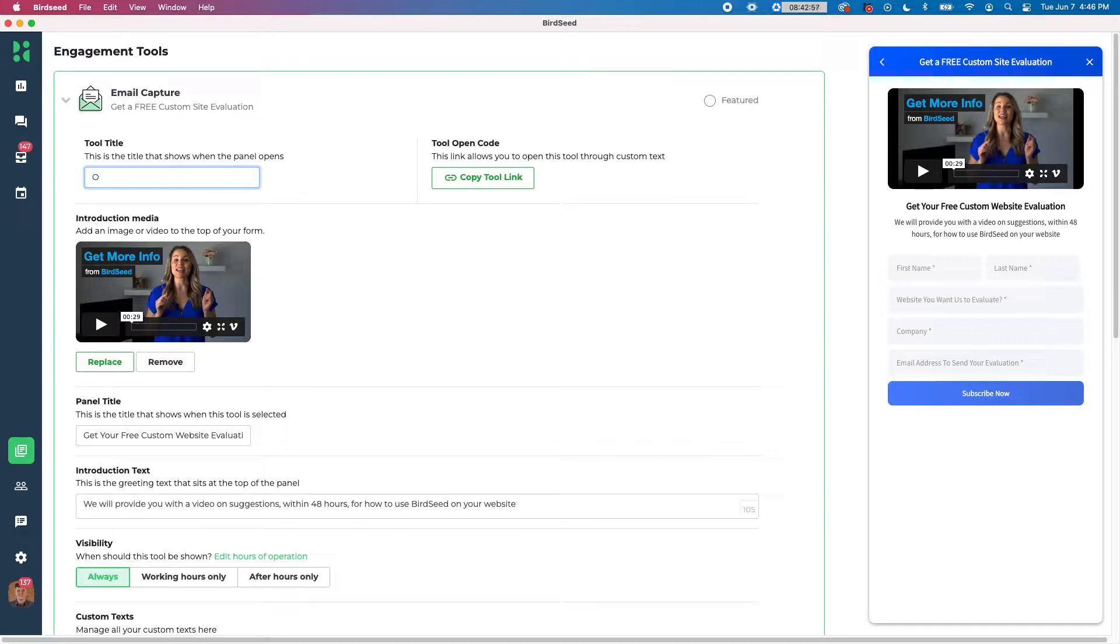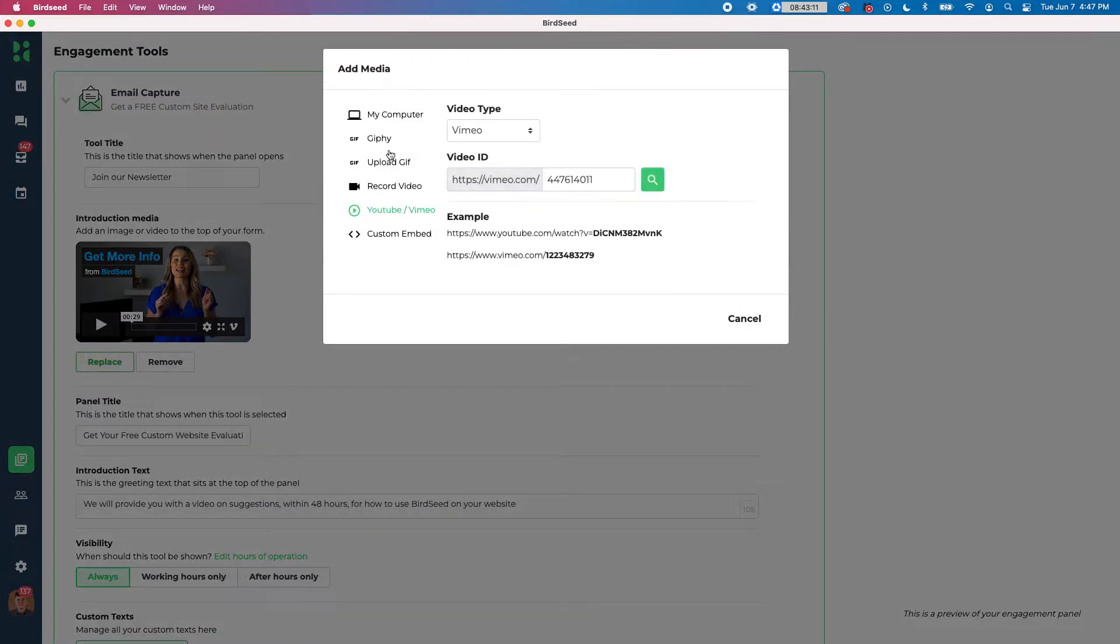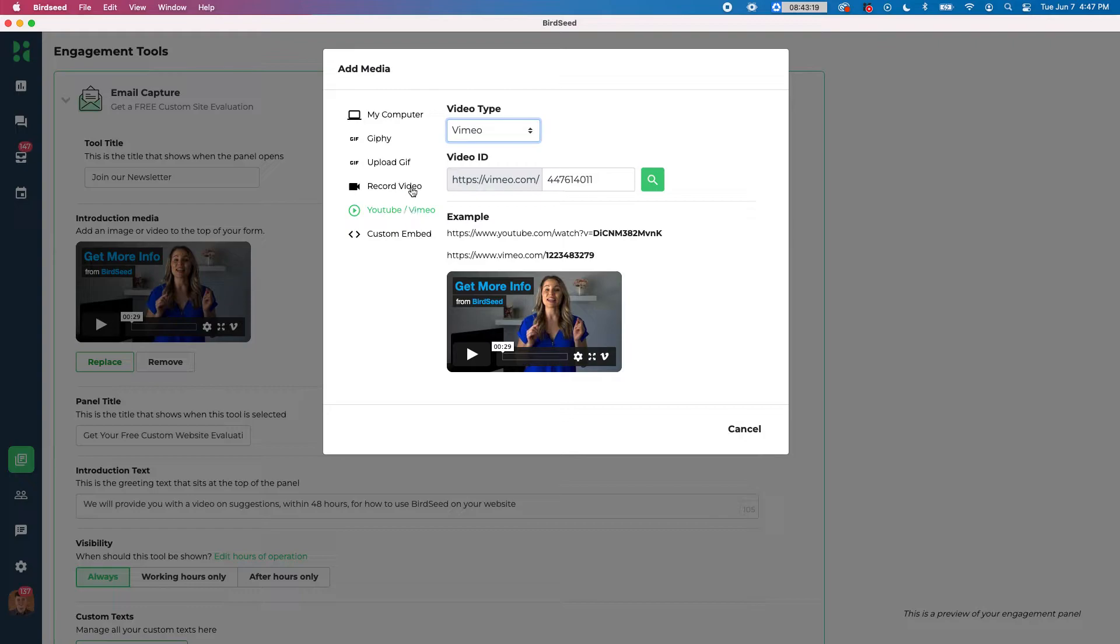So let's say, join our newsletter, right? And then underneath that we have get more info. This is the video that we have from Birdseed. You can replace this with your own media. If you want to, you can do like a GIF, upload a file from your computer, use a YouTube or Vimeo video that you can change right here. Put the link in there or even a custom embed or even record yourself doing a specific video for this tool right there. We're just going to leave that as is for now, but you can change that if you want to.